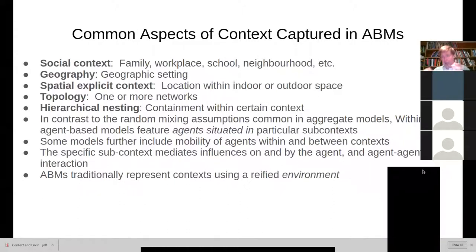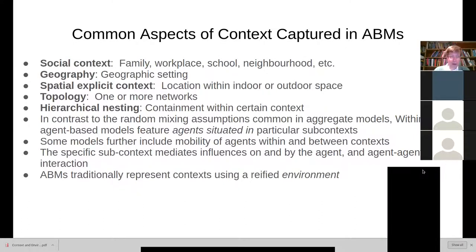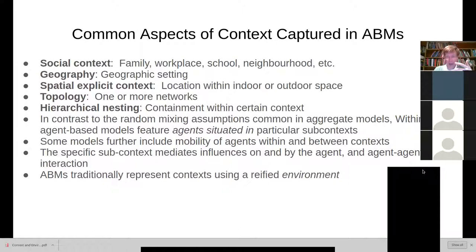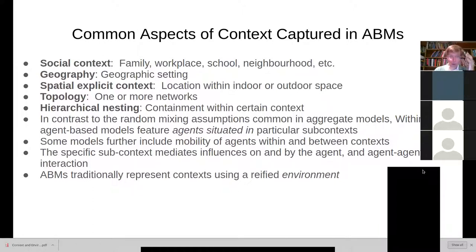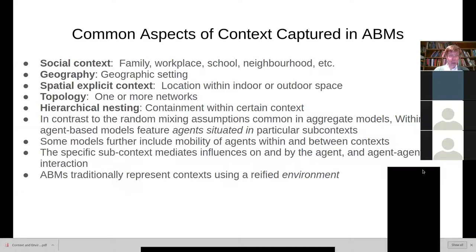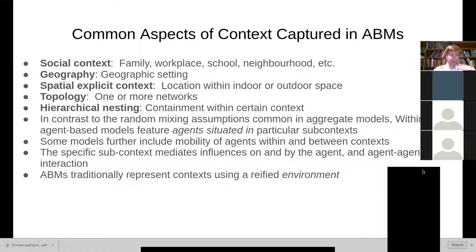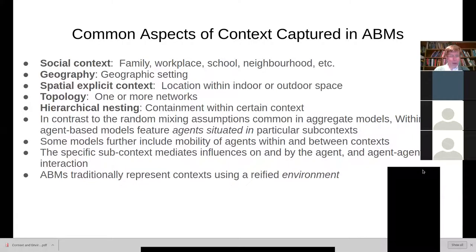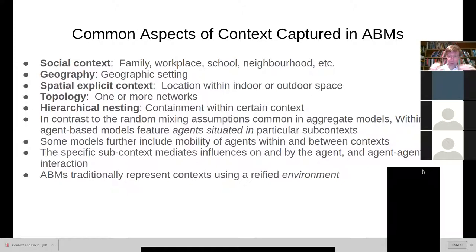So I'd like to walk you through different roles that the context and the environment play within agent-based modeling. Context is captured within agent-based models in a variety of ways. For example, social context is traditionally captured with family, with workplace, with school, to represent neighborhoods.